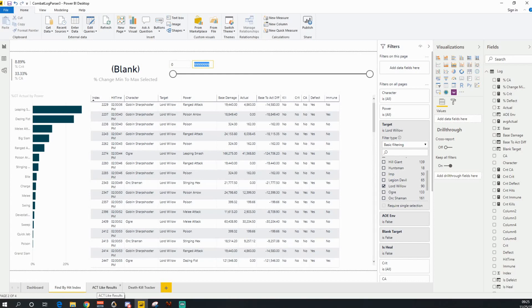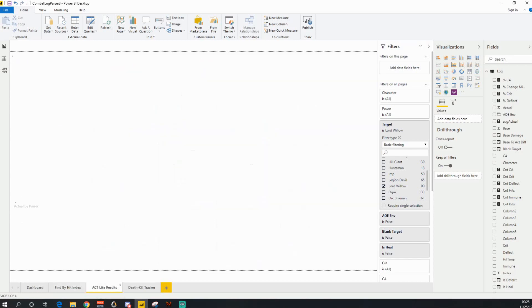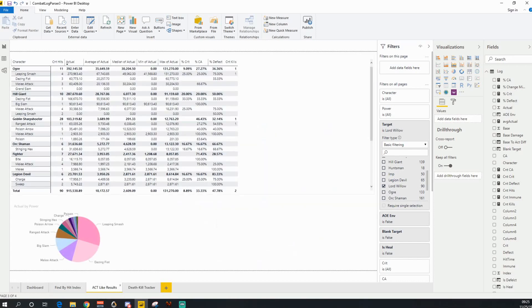If you go to the ACT like results tab, again, it's very similar. There is a drill down in here.